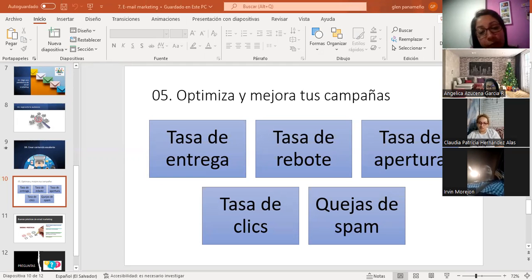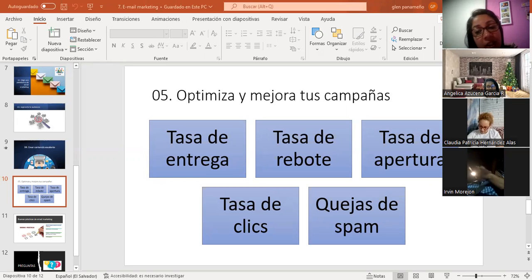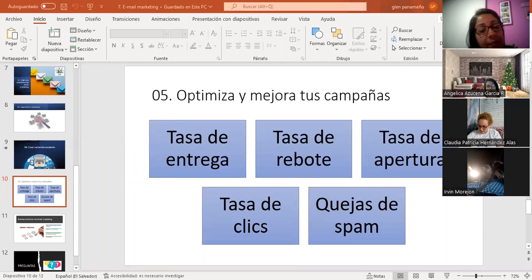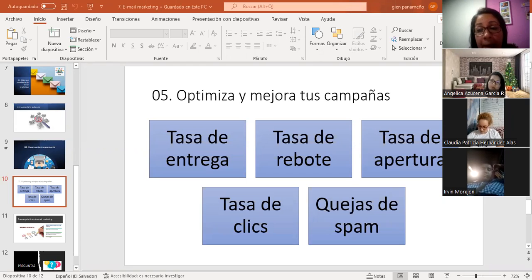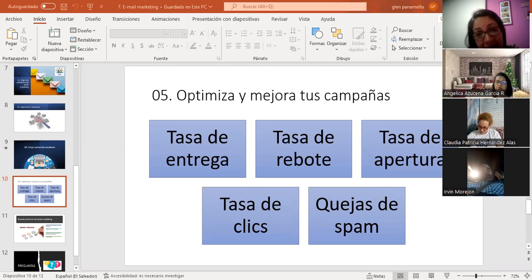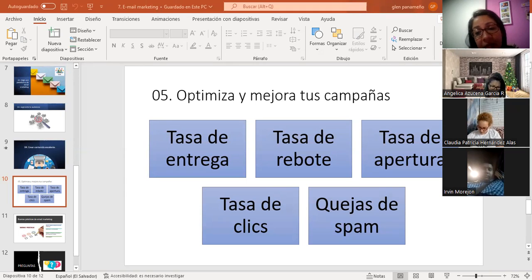La tasa de rebote, opuesto a la tasa de entrega, muestra cuántos correos electrónicos no fueron entregados. Si la tasa de rebote es alta, corremos el riesgo de destruir la reputación de nuestro remitente, lo que puede activar el filtrado y bloqueo de nuestras IP, o en palabras más sencillas, catalogarnos como spam. Para evitar esto, hay que revisar regularmente nuestra lista de correos para mantener baja esta tasa de rebote y aumentar la tasa de apertura.